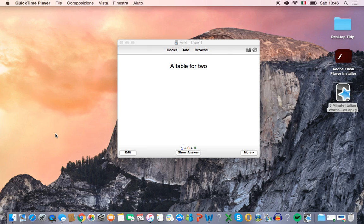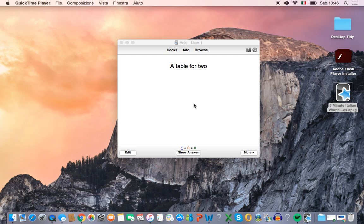So this is a quick example of what Anki looks like. Here we've got this card with the phrase in English, a table for two. Now you should think of how to say that in Italian. Can you remember the Italian phrase for a table for two?